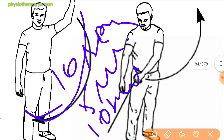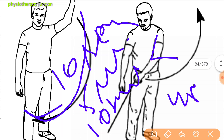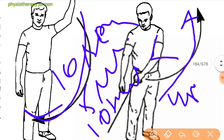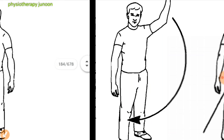Diagonal pattern D2 flexion: grip the tubing handle with the involved hand beginning at 45 degrees out from the side with the palm facing backward. Turn the palm forward, flex the elbow, and bring the arm up over the uninvolved shoulder. Turn the palm down and reverse to return to the starting position. Perform in a controlled manner with sets and repetitions according to patient condition.